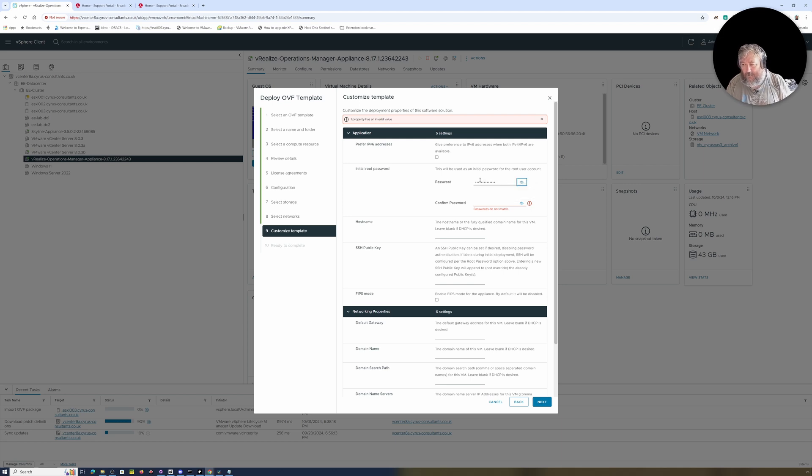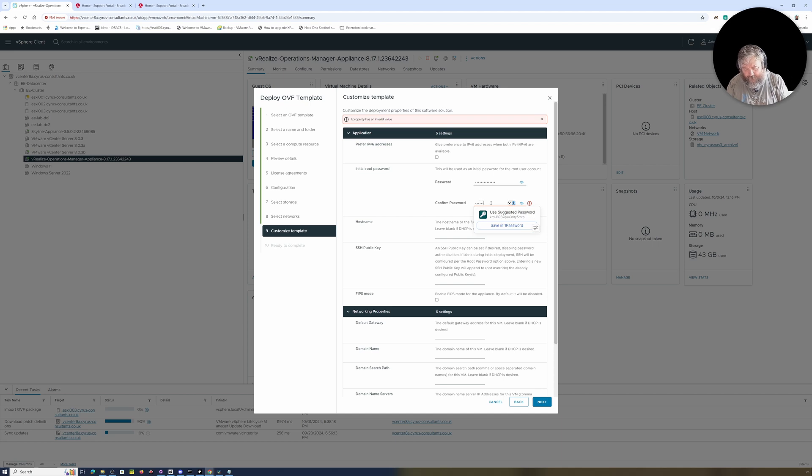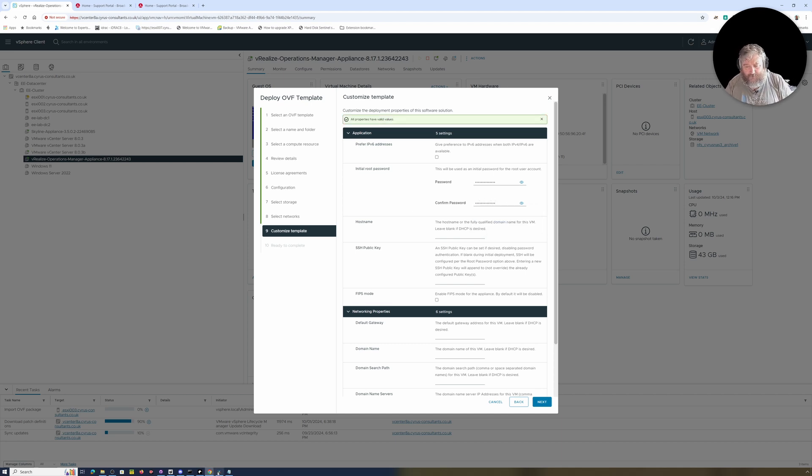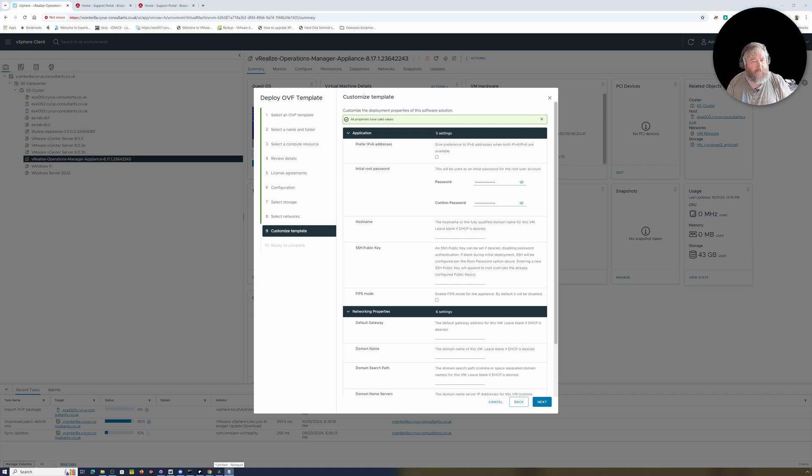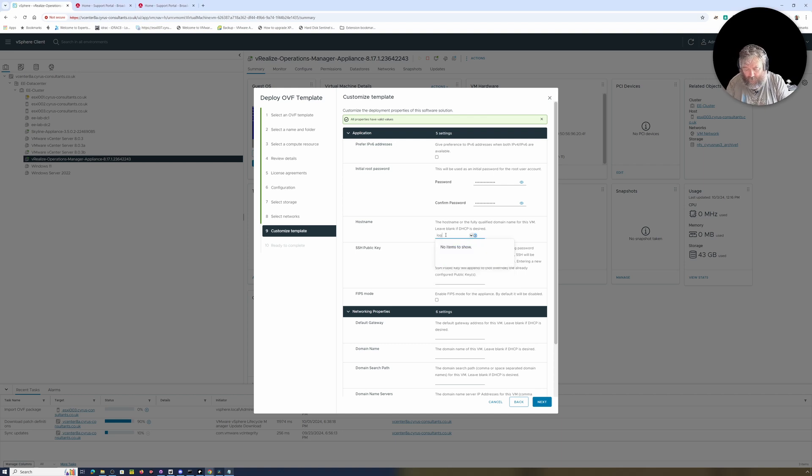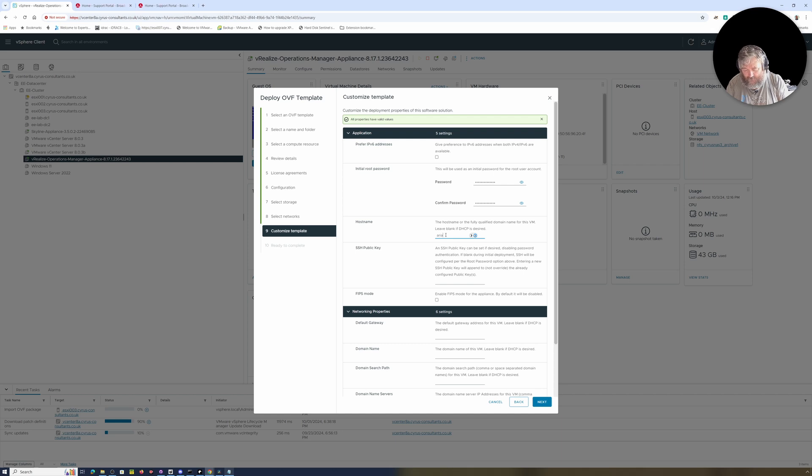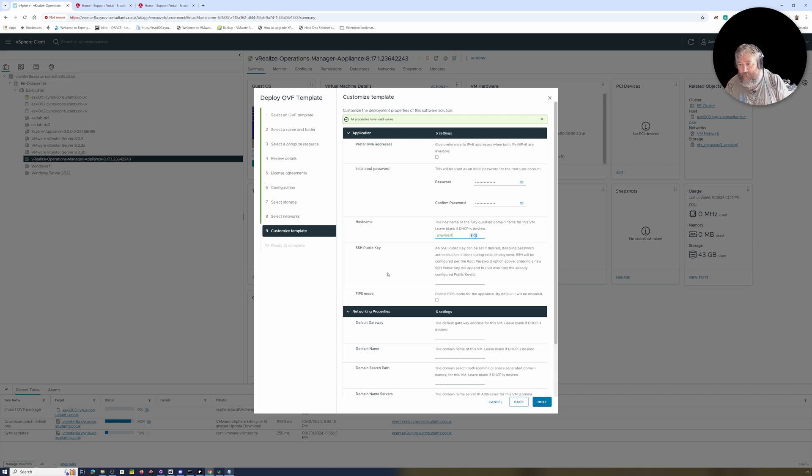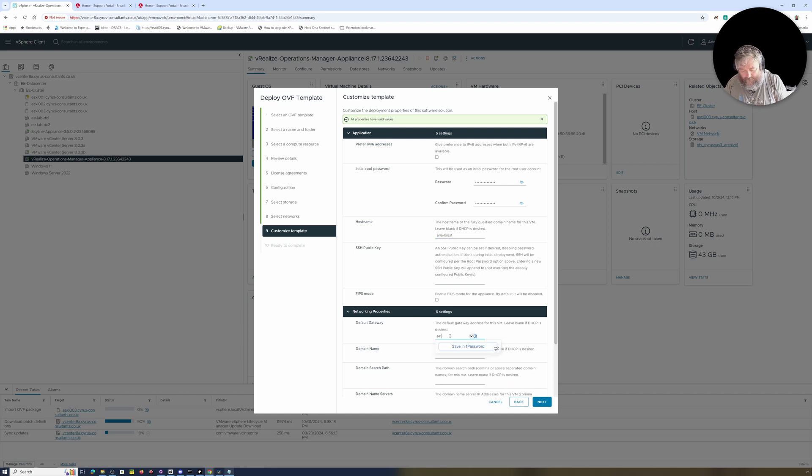Yesterday I had a little bit of an issue with this because although I'd typed in the password twice, it was the wrong password. So I'm just going to check that I have actually got the case right today. Hostname - I'm just going to call it aria-logs-1. Default gateway...